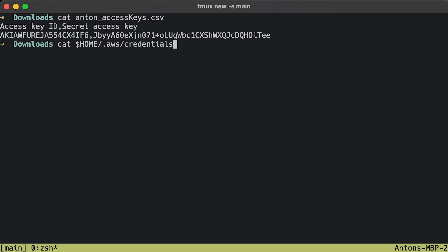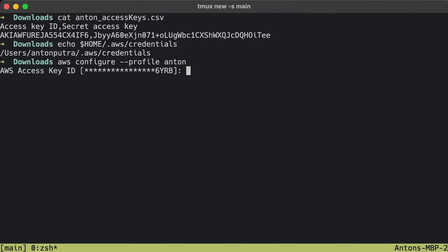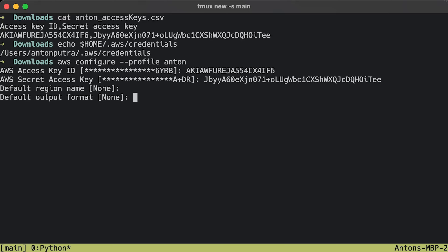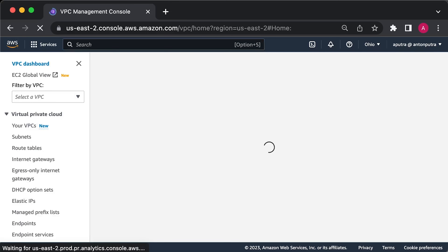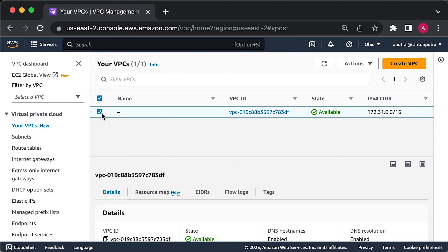Besides environment variables, Terraform can use the same authentication methods as all AWS CLI and SDK tools. This means it can also use credentials stored in the ~/.aws/credentials path, which are created automatically when you run aws configure, or IAM roles that you can add to almost any AWS resource. All AWS examples in this tutorial use the default VPC in your AWS account.